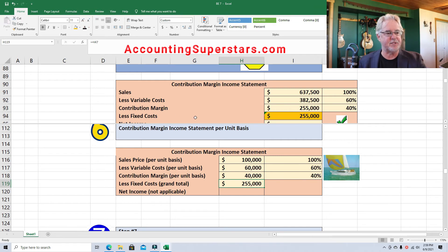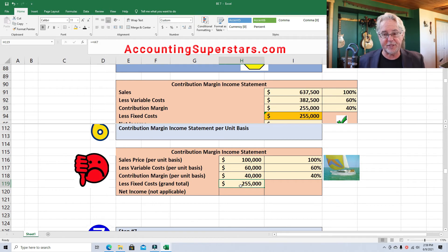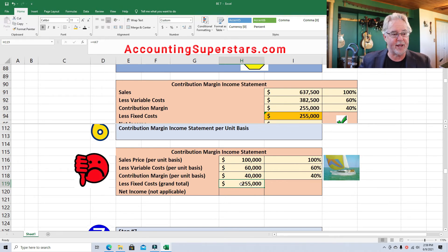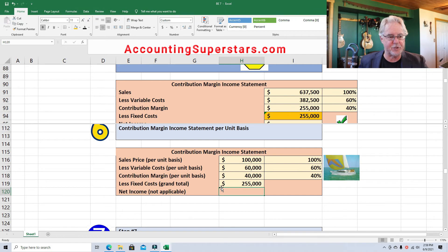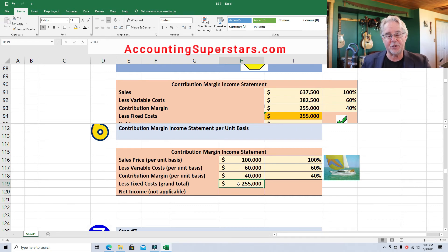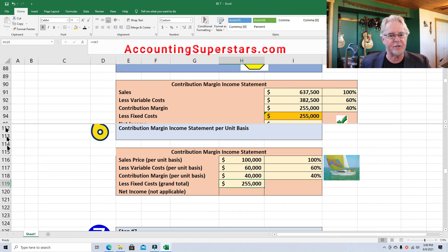Here's something you have to be careful about — textbooks try to trick you, and you might see this on a test. Always write down fixed costs at the grand total amount. Never, ever write it down on a per-unit basis. If you do, you'll get the problem wrong — guaranteed 100% of the time. If your problem gives fixed costs on a per-unit basis, don't be fooled; figure out the grand total fixed costs. Net income is irrelevant here because sales and variable costs are per unit while fixed costs are grand total — apples and oranges.